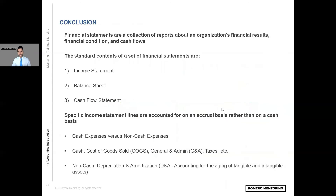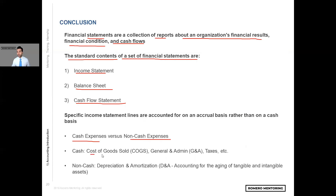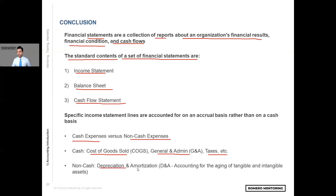In closing, a couple of points. Financial statements are a collection of reports about an organization's financial results, financial conditions, and cash flows. The three main statements are the income statement, balance sheet, and cash flow statement. Specific income statement lines are accounted for on an accrual basis rather than on a cash basis. Cash expenses may include cost of goods sold, general and administrative expenses, and taxes — which by the way will impact our balance sheet liabilities because we might be deferring those payments for a later date. And non-cash expenses like depreciation and amortization will be reflected on the income statement but we add them back on the cash flow statement.